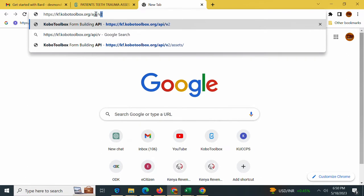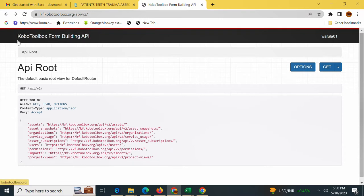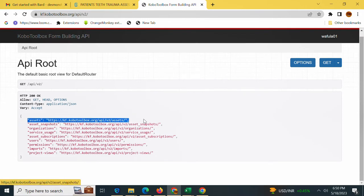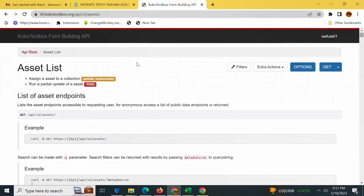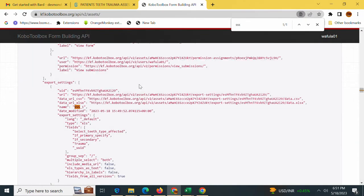I'll simply add slash api slash v2 and hit enter. This is what will display: the KoBoToolbox form building API. What I'm interested in are these assets. I need to get the asset for my API. I'll hit Ctrl F to search my form easily. The name of my form was triple S underscore one, here it is.